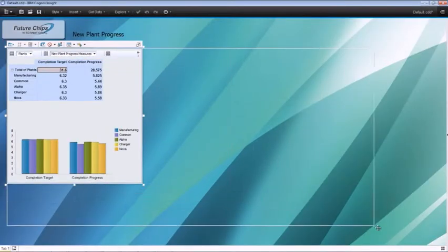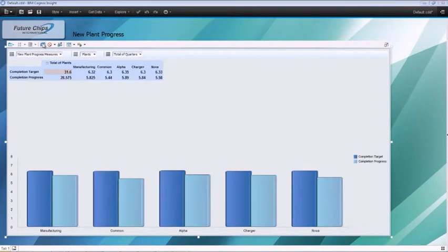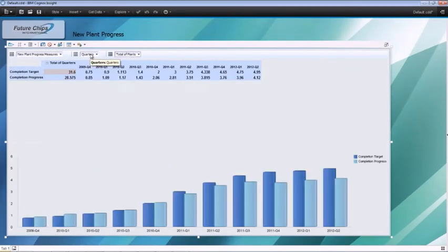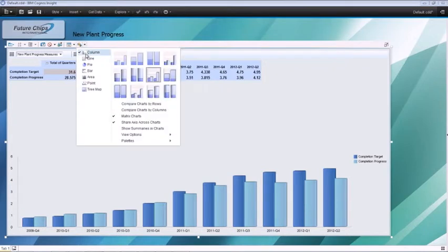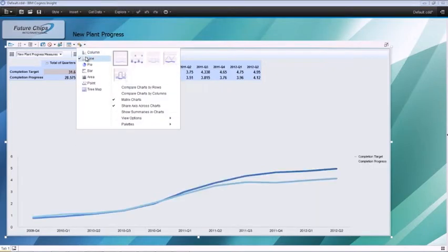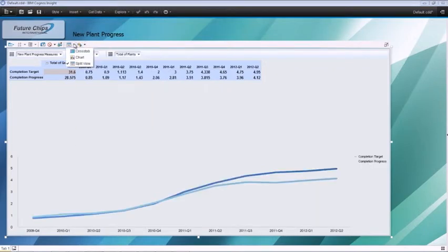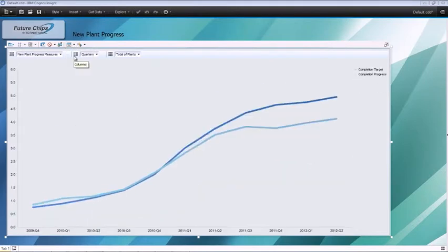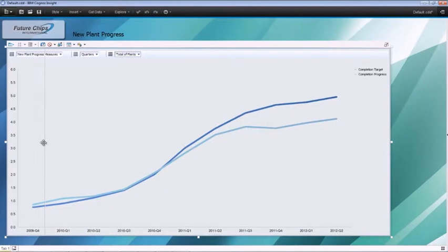First, modify the palette, swap the rows and columns, and rearrange the dimensions to suit your analysis needs. Changing the column chart to a line chart gives a better view of plant progress trends along quarters. It appears the plant progress is way behind schedule.